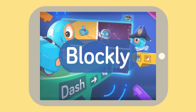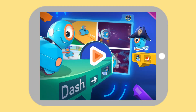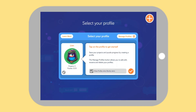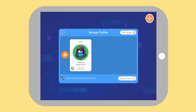Once you have your teacher code, launch the Blockly app on the device you want to connect. Tap Manage Profiles at the top right of the Profiles menu, then tap the Teacher Code button on the bottom right.